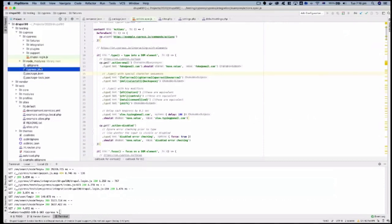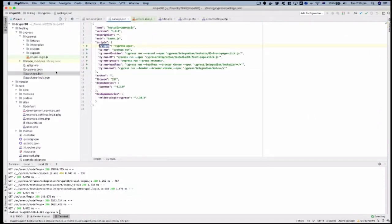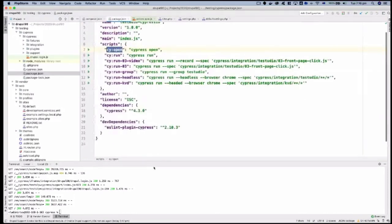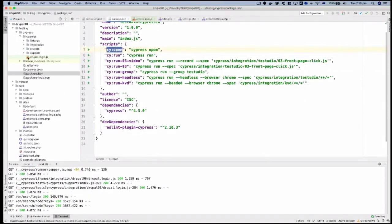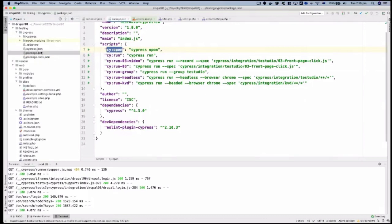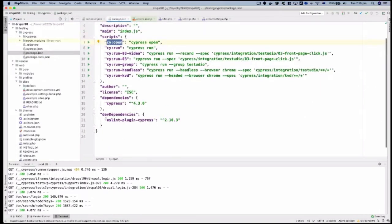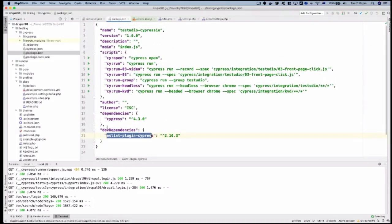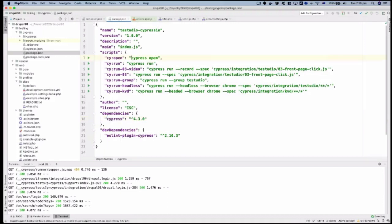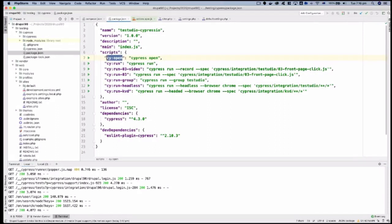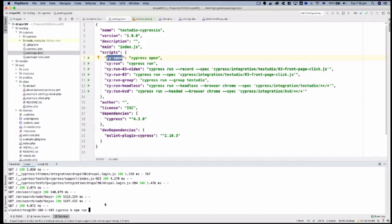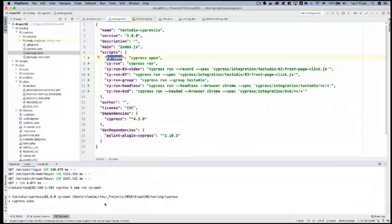Let me do the live demo now. I just have a package.json and the only dependencies are the ESLint plugin and Cypress itself. If you run 'npm install cypress' it installs, and the next thing you run is 'cypress open' — if you haven't run it before it will verify the app for your OS. I'm going to run 'npm run open' now.